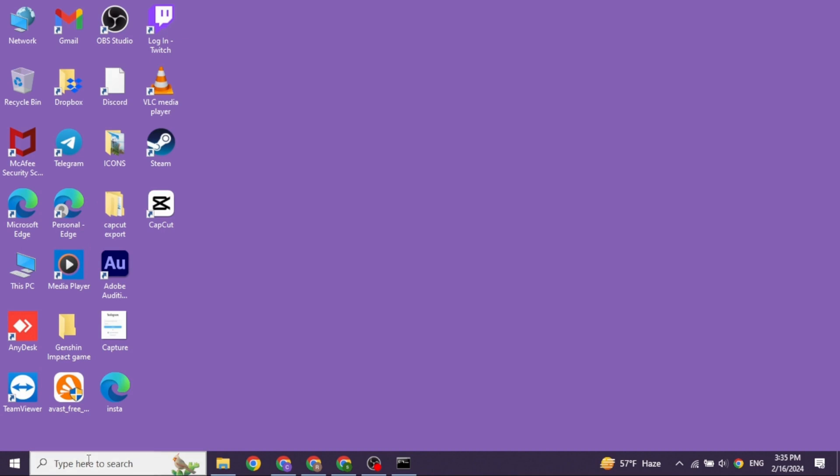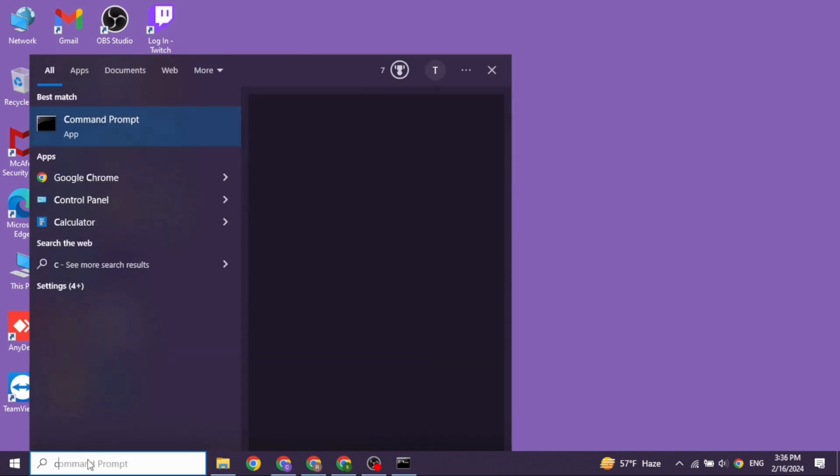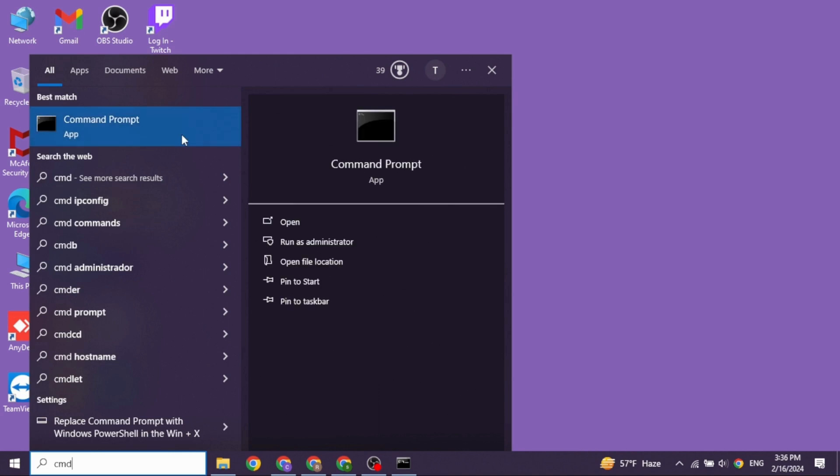Heading towards the very first solution, click on the search box and then type in Command Prompt. Once it appears, click on it and click on the option of Run as Administrator.